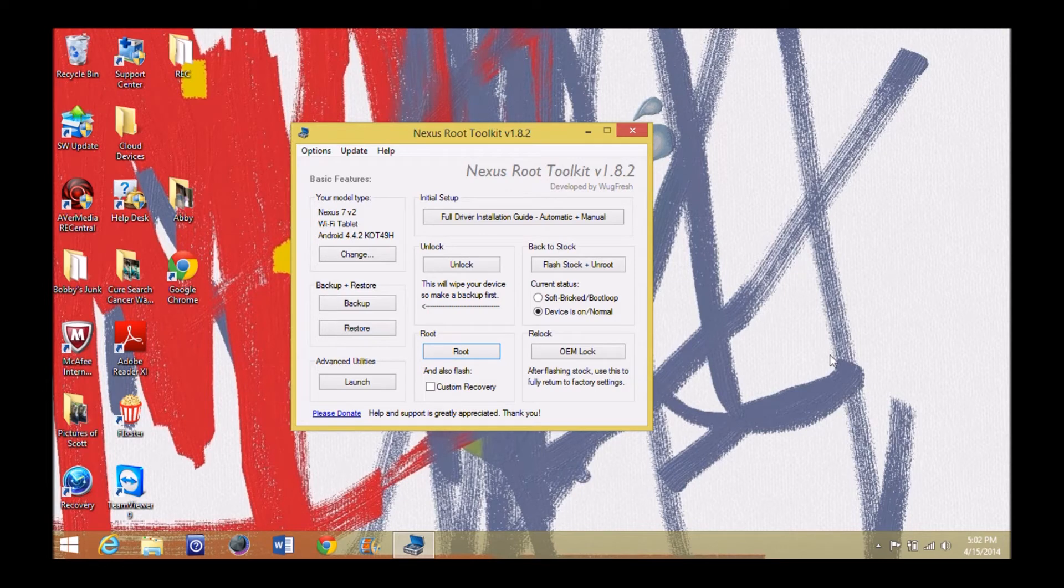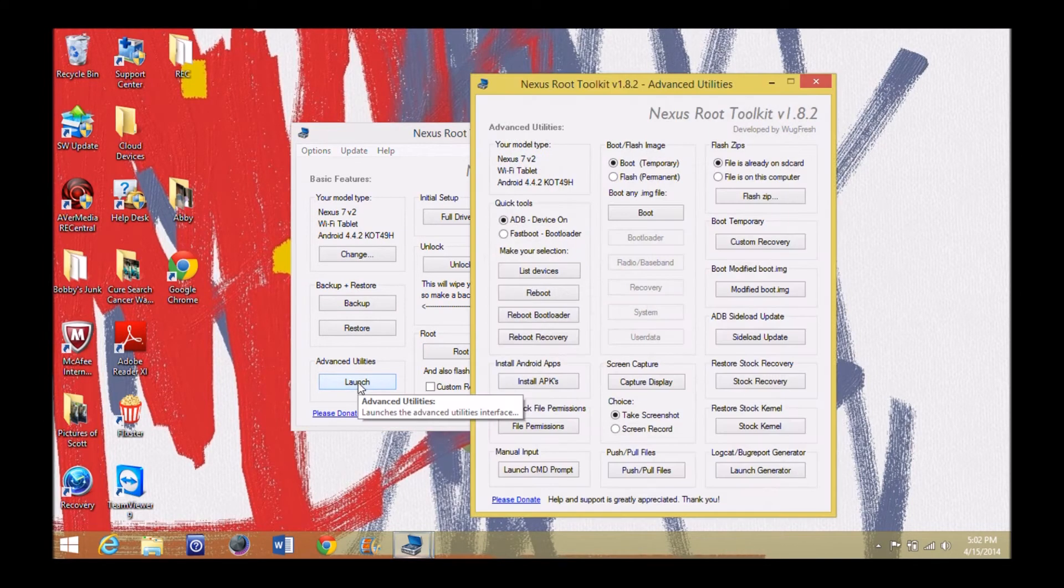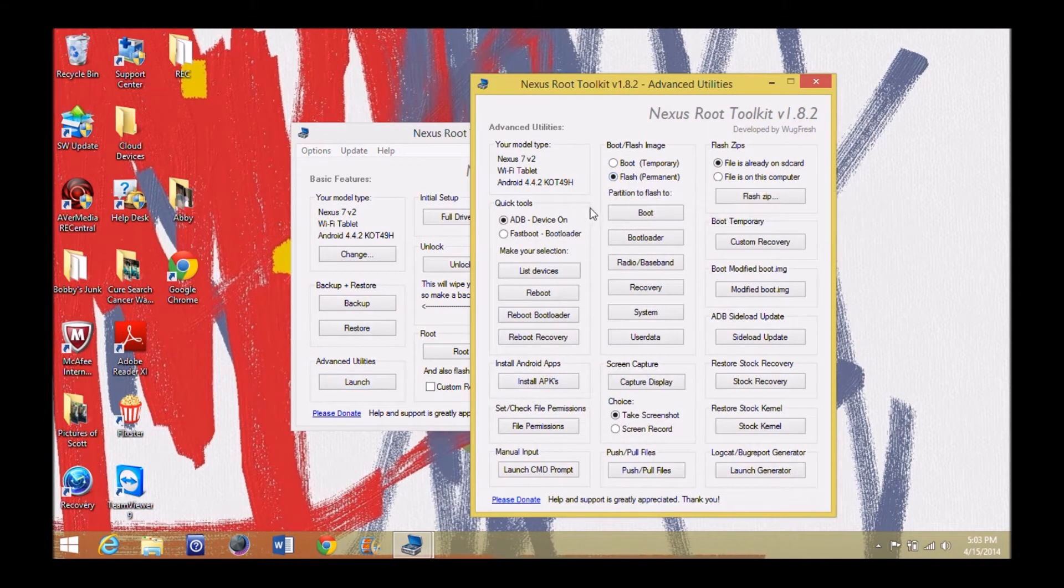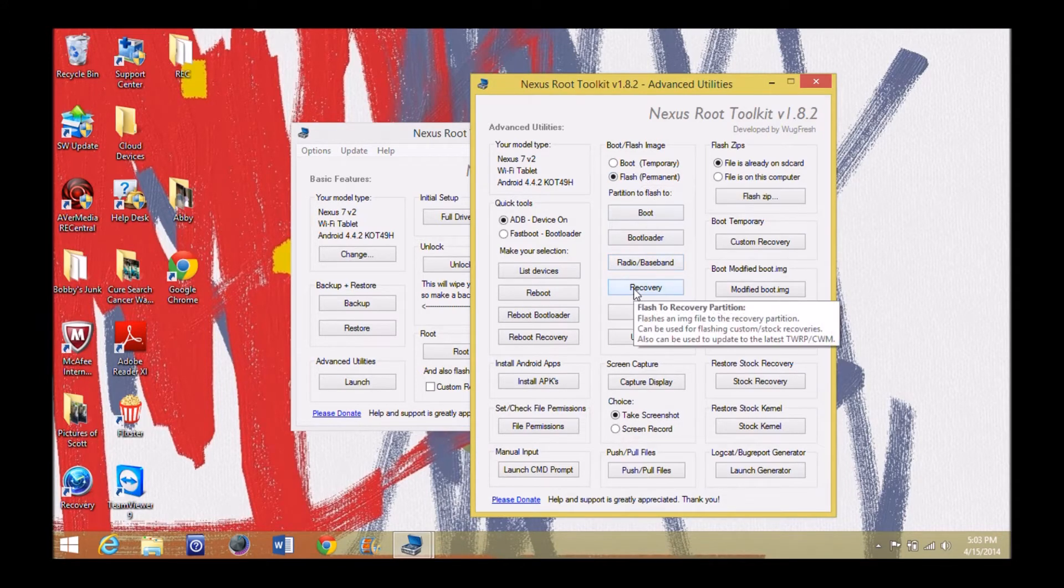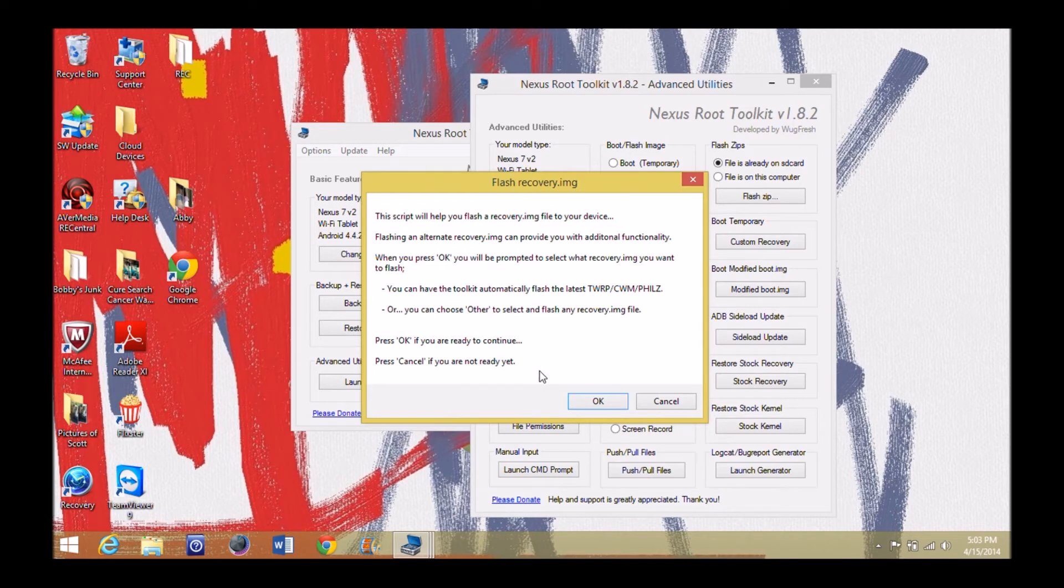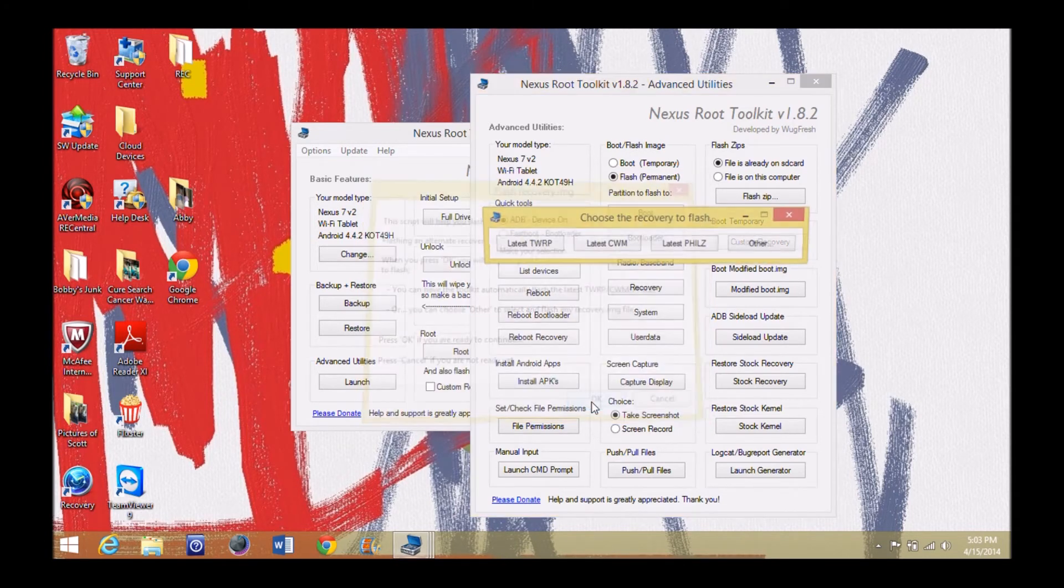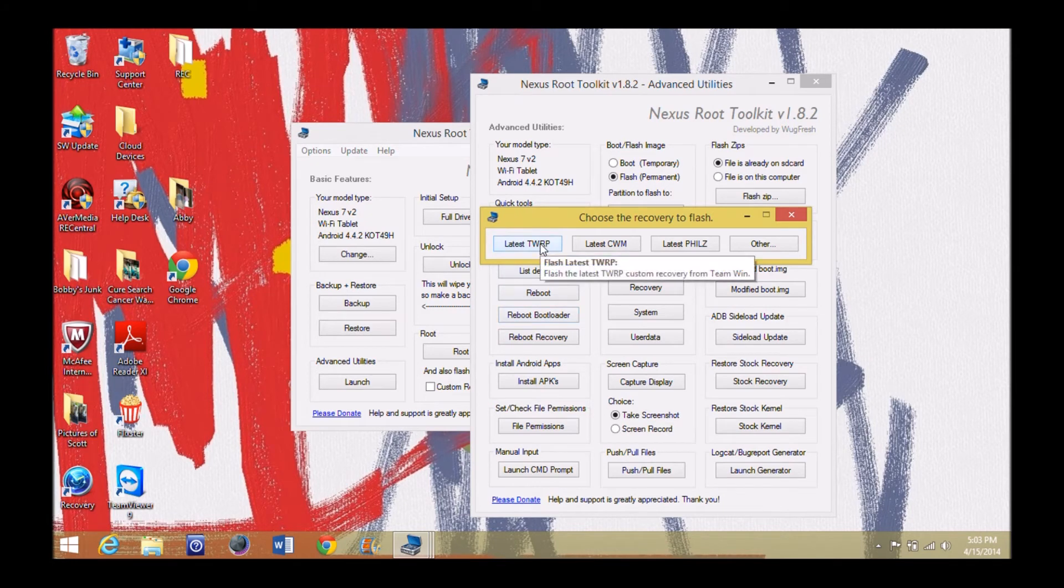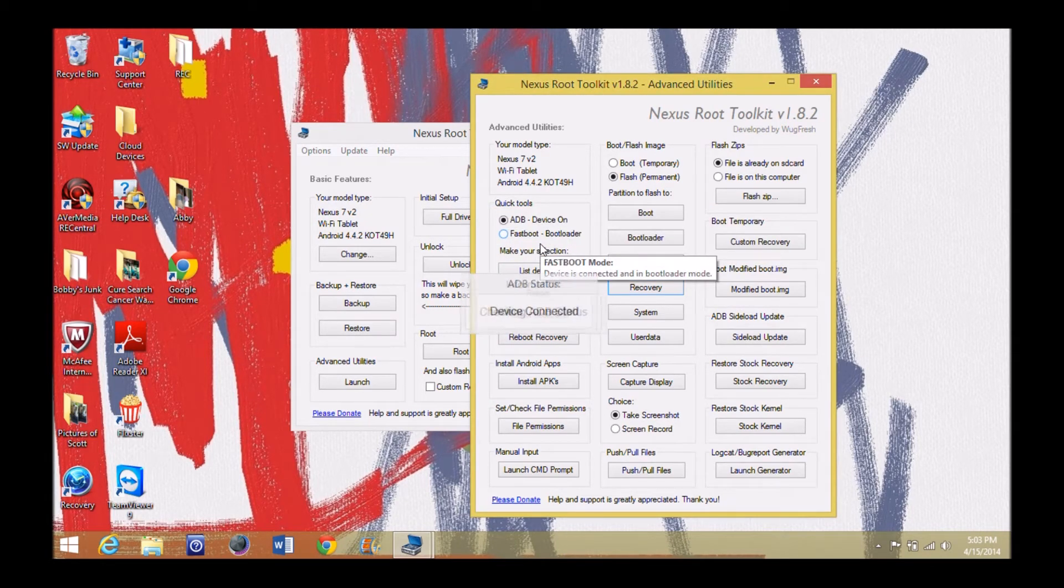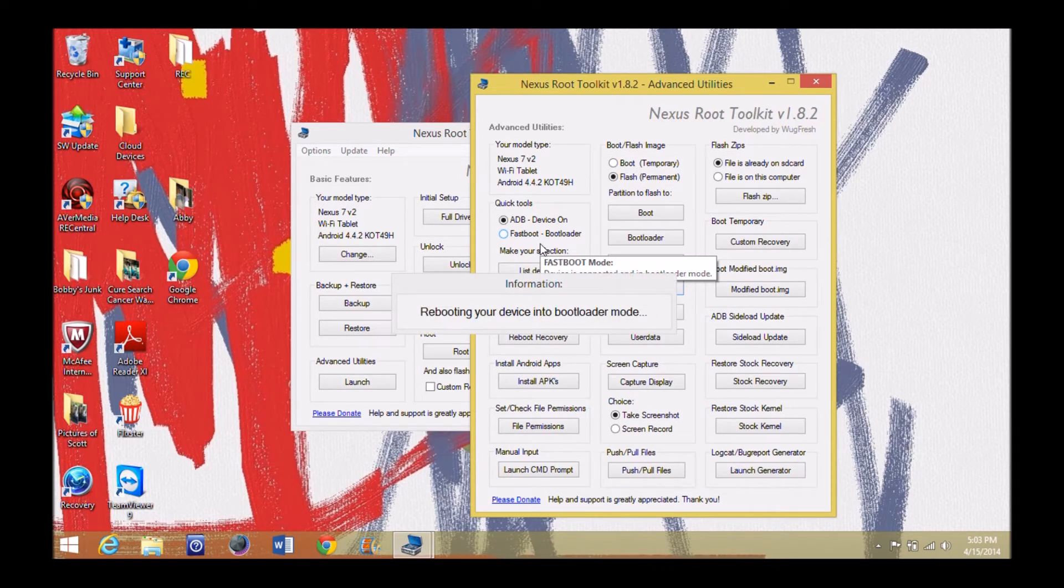Go back to our computer and click OK. We need to look at installing this custom recovery. Hopefully under Advanced Utilities, we're going to launch this. There we go, flash permanent recovery. All right, if you'll be prompted, select the recovery you want. All right, so I'm going to go ahead and hit OK, and I want the latest TWRP. All right, now this once again is checking my ADB status on the phone, or excuse me, tablet. I'm sorry I keep calling the phone, but now it's going to reboot back into bootloader mode.